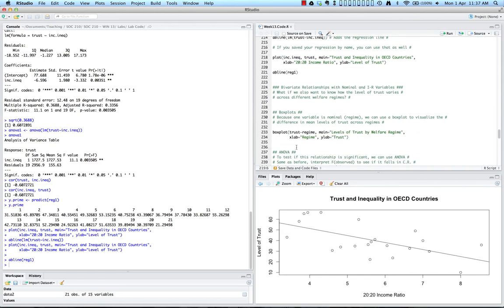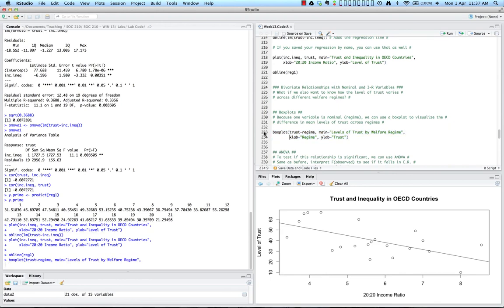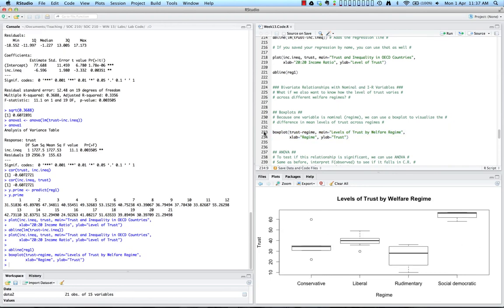The command we're going to use is boxplot, entering our dependent variable trust and our independent variable regime. We can also give it a title 'Levels of Trust by Welfare Regime', an x-axis label 'Regime', and a y-axis label 'Trust'. We now have a box-and-whisker plot showing levels of trust by each welfare regime — conservative, liberal, rudimentary, and social democratic. The whiskers give us the range, the box shows the 25th and 75th percentiles, and the dark black line tells us the median.